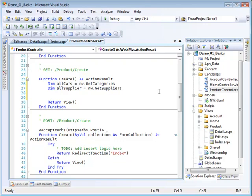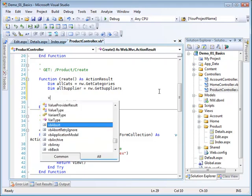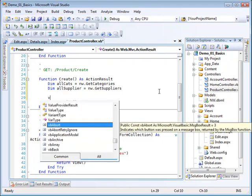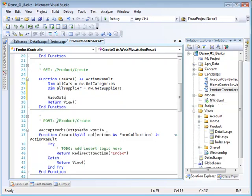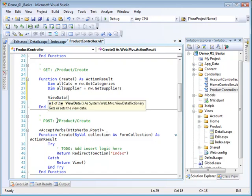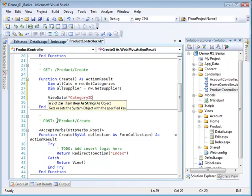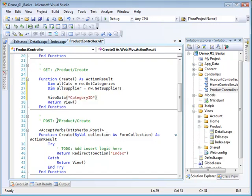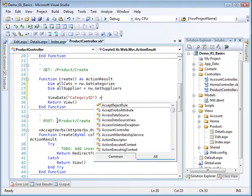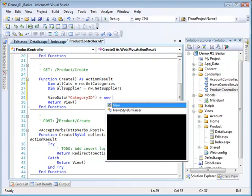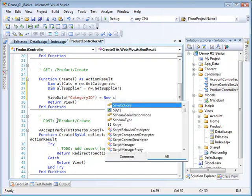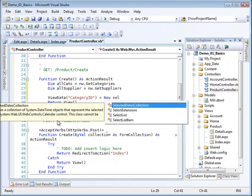And I want to put them into dropdown lists or what's referred to in the context of the MVC as a select list. So I'm going to create a name value pair in my view data. So I'm going to use the view data here. And I'm going to put in as the name something called category ID. Remember this is just a name that is used to identify it in this dictionary.